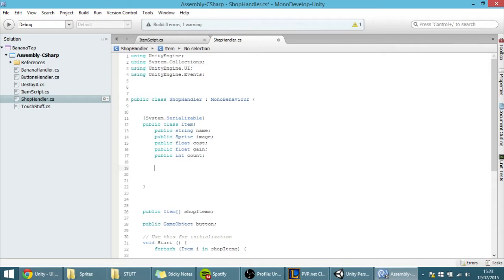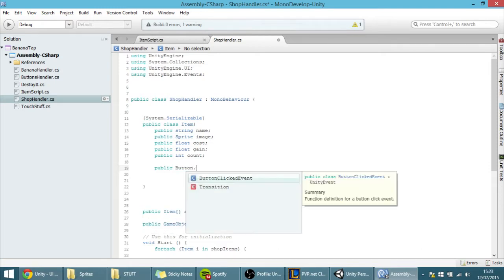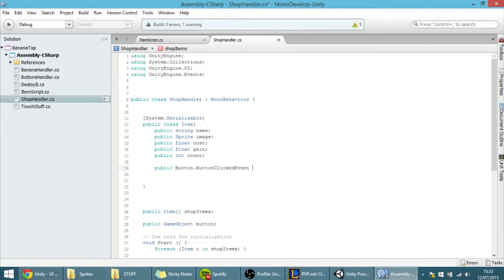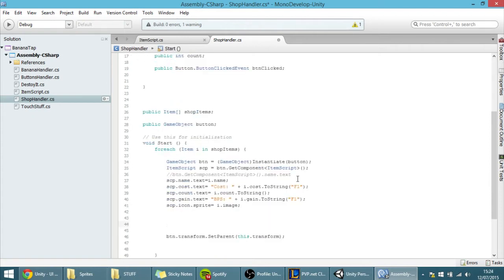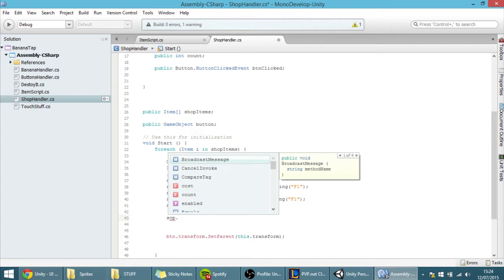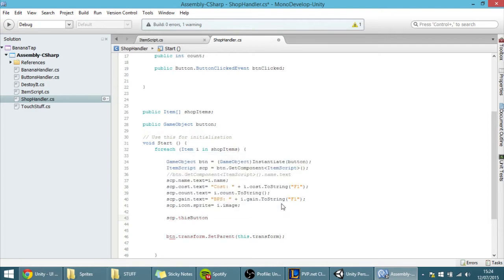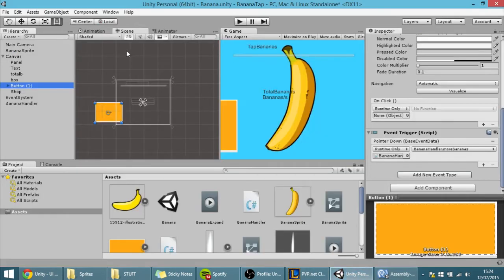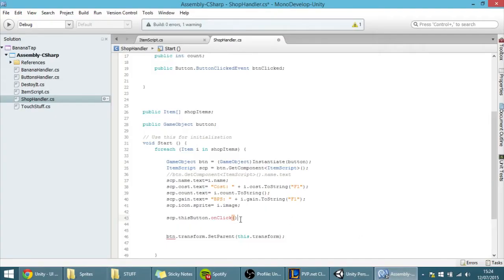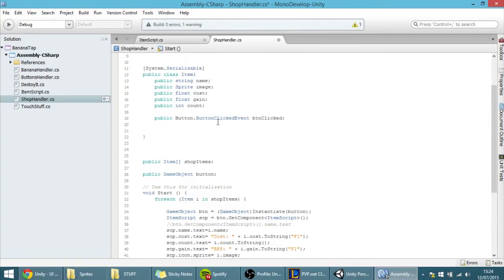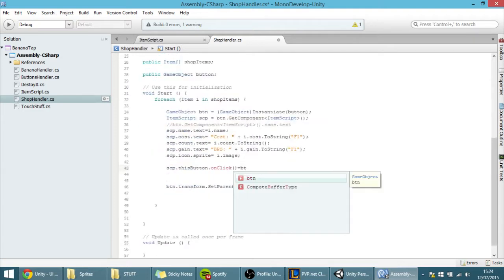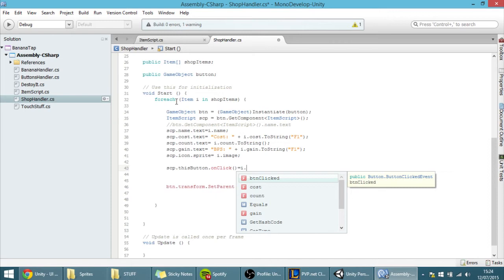With those namespaces, you can declare a public Button.ButtonClickedEvent named buttonClicked. Then where you create a button for each element, you set scp.thisButton.onClick equal to i.buttonClicked — which is the onClick event — to that component on each element.